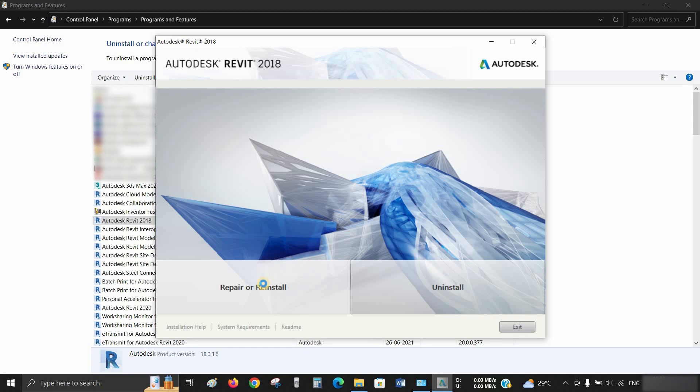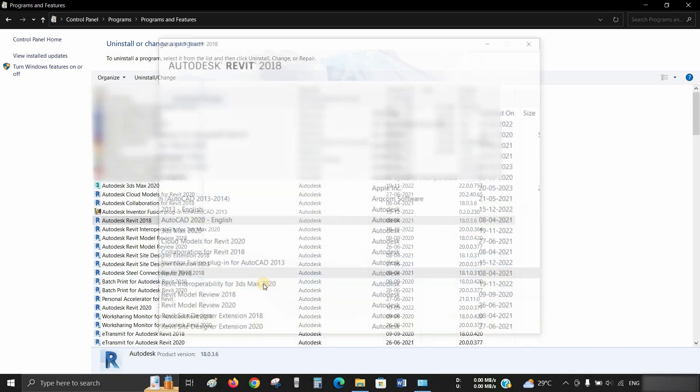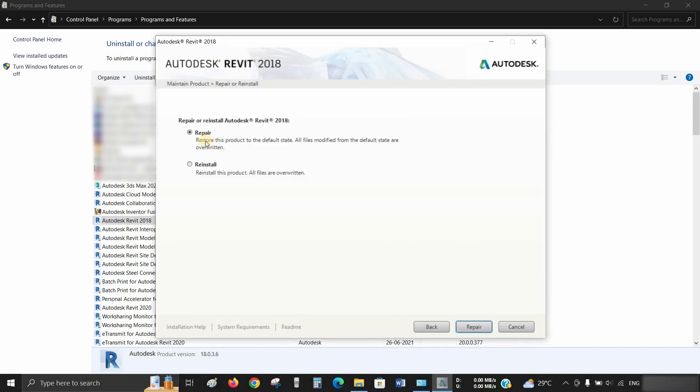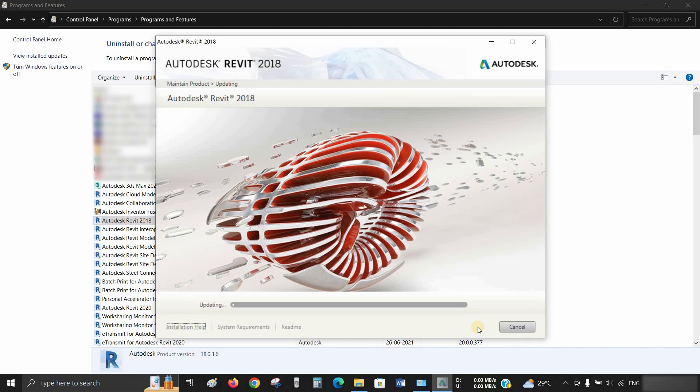Click on Repair or Reinstall. After clicking, you will get two options: repair and reinstall. Select Repair and click Repair.